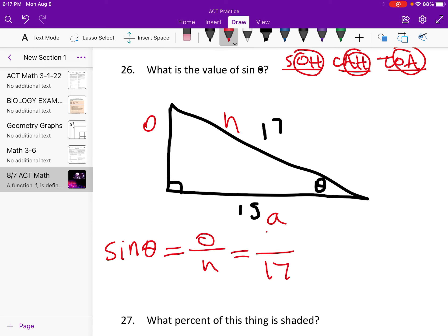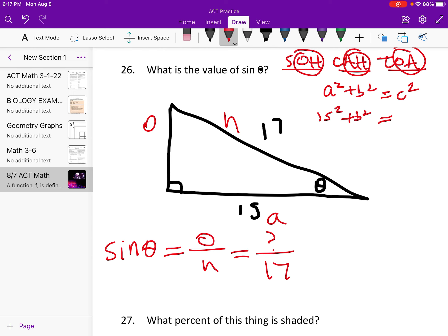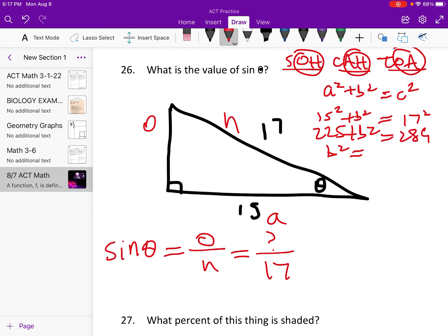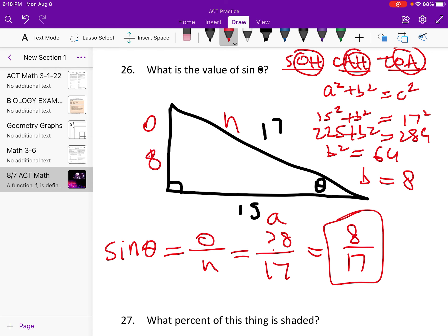We know H but not O, so we use Pythagorean theorem: A squared plus B squared equals C squared. C is always the hypotenuse. So 15 squared is 225, plus B squared equals 289 — so B squared equals 289 minus 225, which is 64. The square root of 64 is 8, so the opposite side is 8. The sine is 8/17.